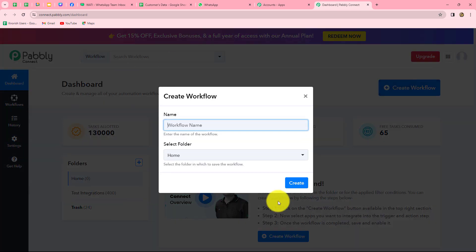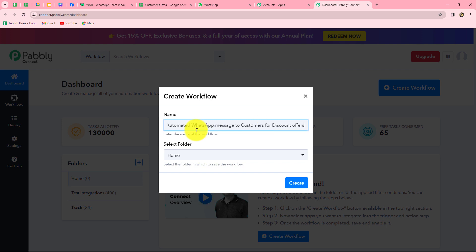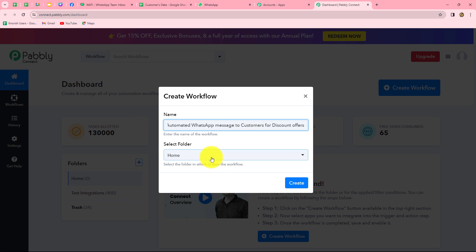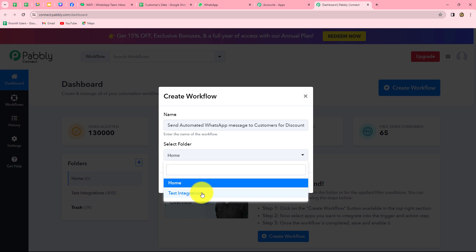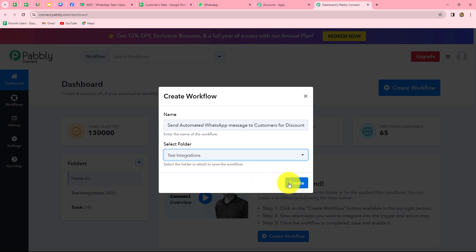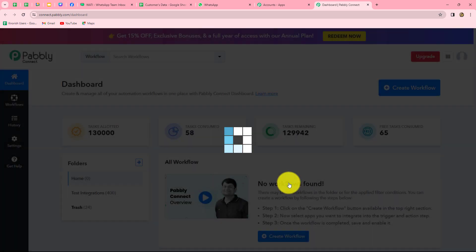A dialog box will appear asking us to provide a name for this workflow. We'll name it: 'Send automated WhatsApp message to customers for discount offers.' After giving the name, we can also select the folder in which we want to save this workflow. From the dropdown, I'm going to select the Test Integrations folder, and then we will click on Create.